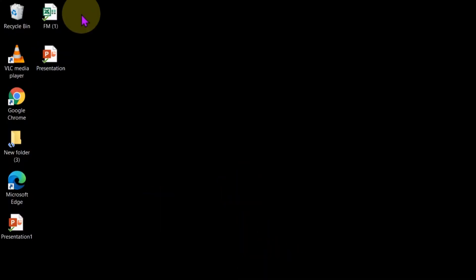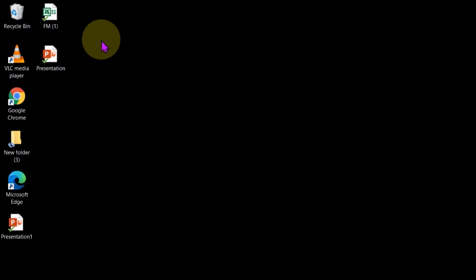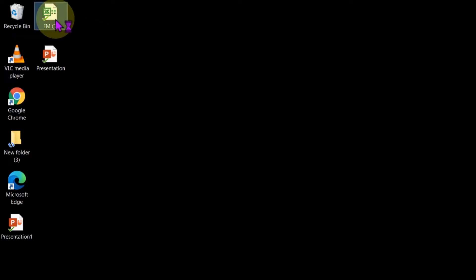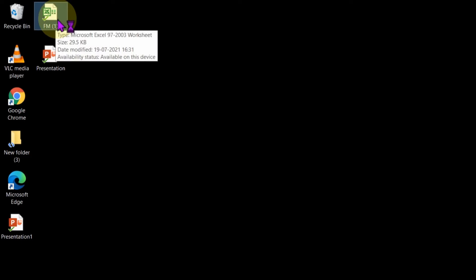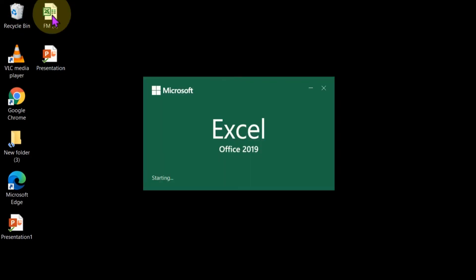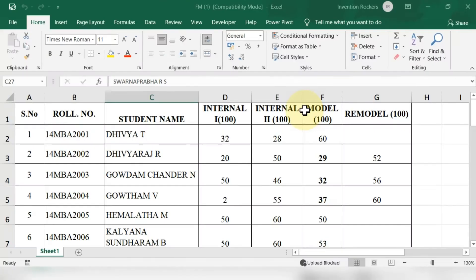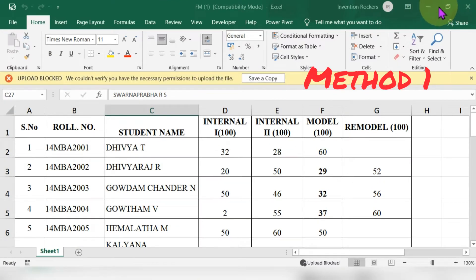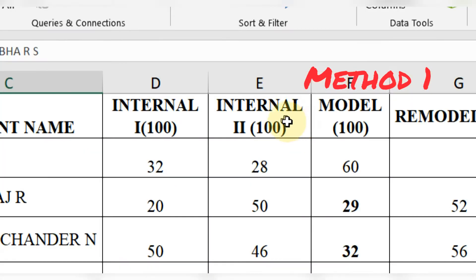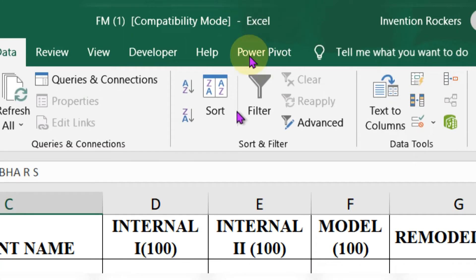Here is the Excel file we are going to convert into PDF. I am going to open this file — it contains the mark list for students. We are going to convert this file into PDF format using three methods. The first method we will see right now.